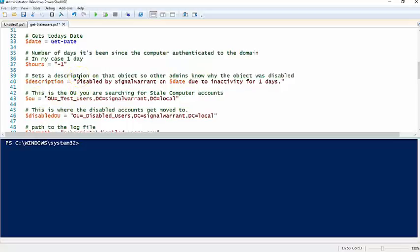So a couple videos back, I made a video about looking for what I called stale computer objects - computer objects that hadn't authenticated to the domain in X number of days. Here we're going to do kind of the same thing with user accounts.